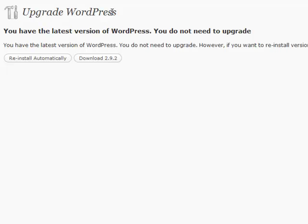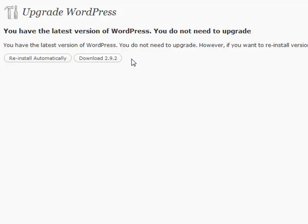It'll take you to this page, or if you want to you can check it on this page. And what will happen is if there's ever an upgrade available, it'll give you a button that says Upgrade Automatically. You can click that button and it'll automatically download the new files and install them for you. It's a very handy feature.